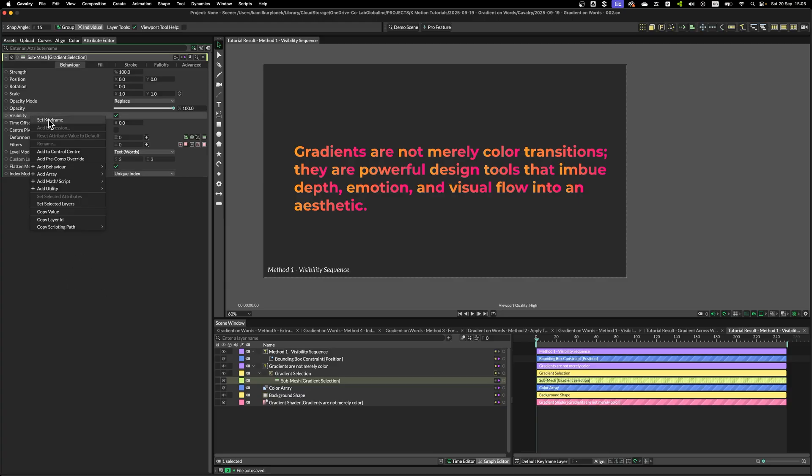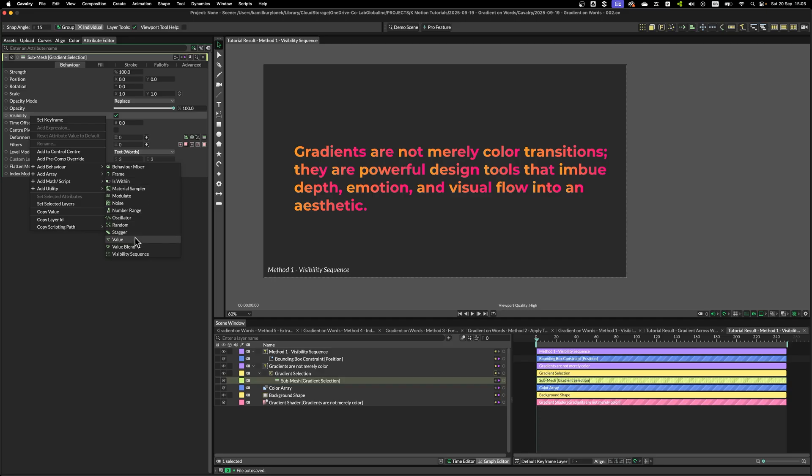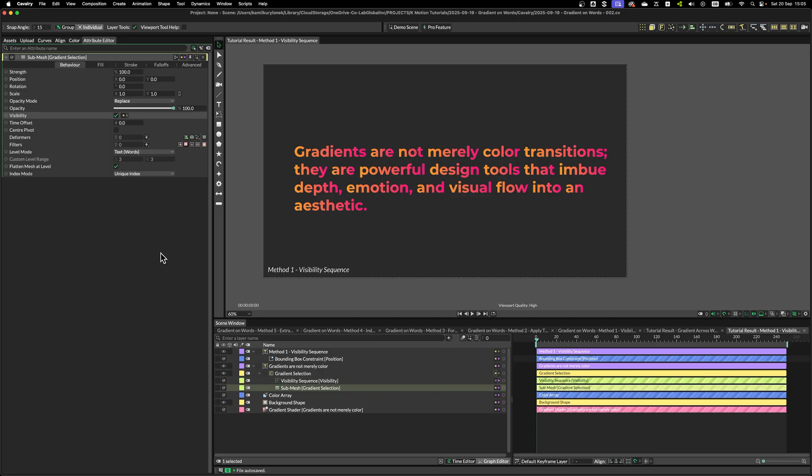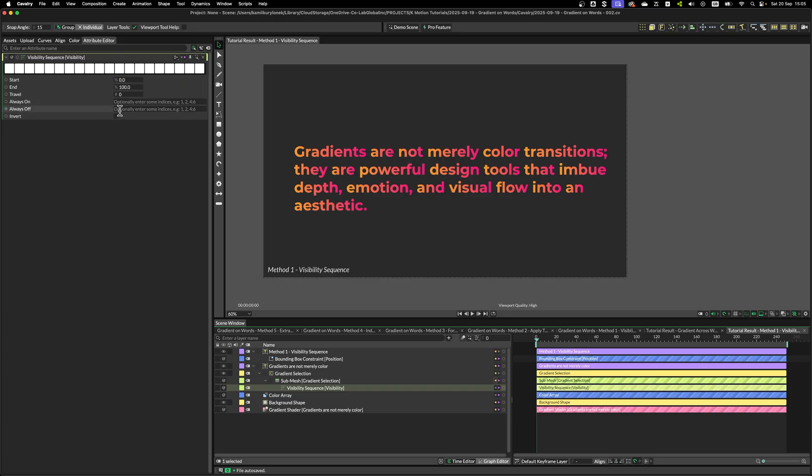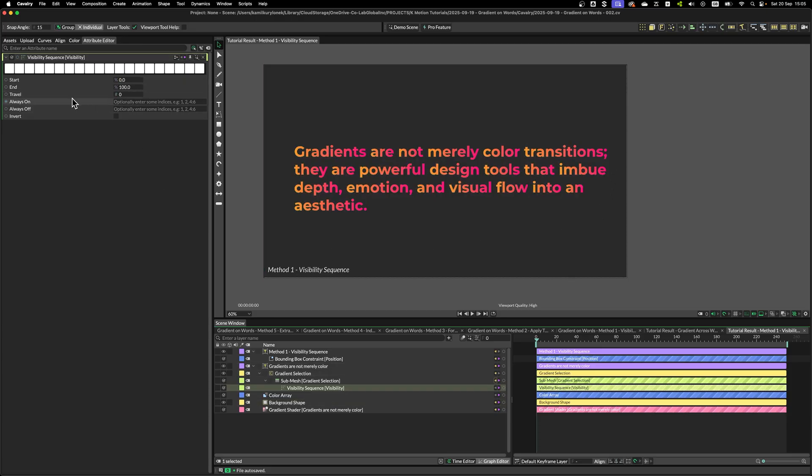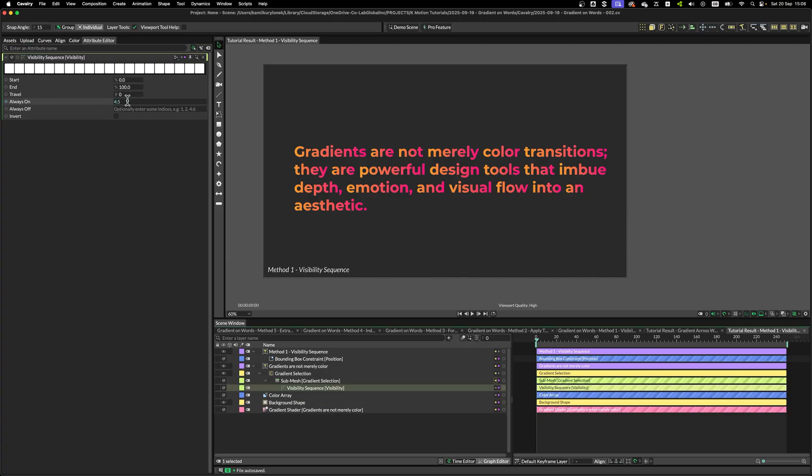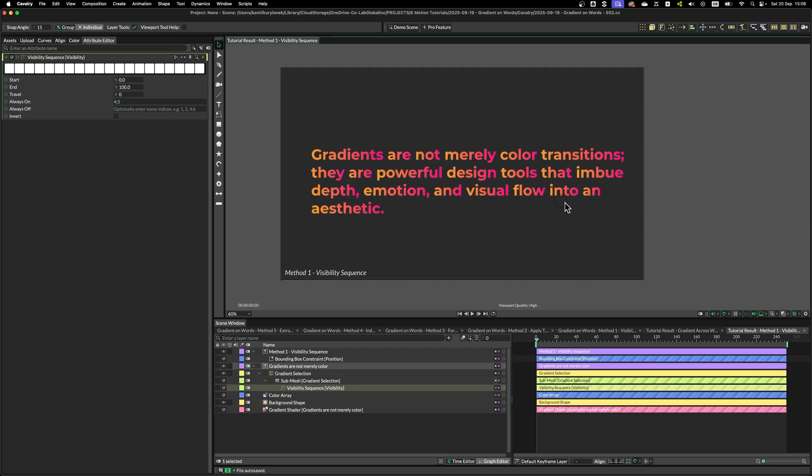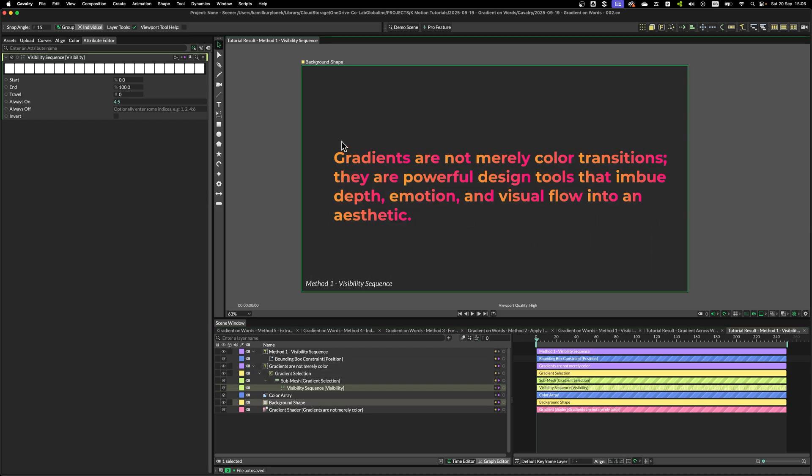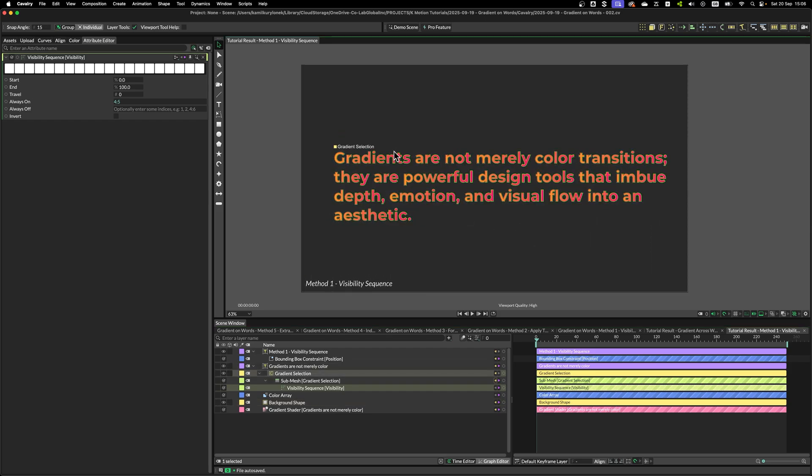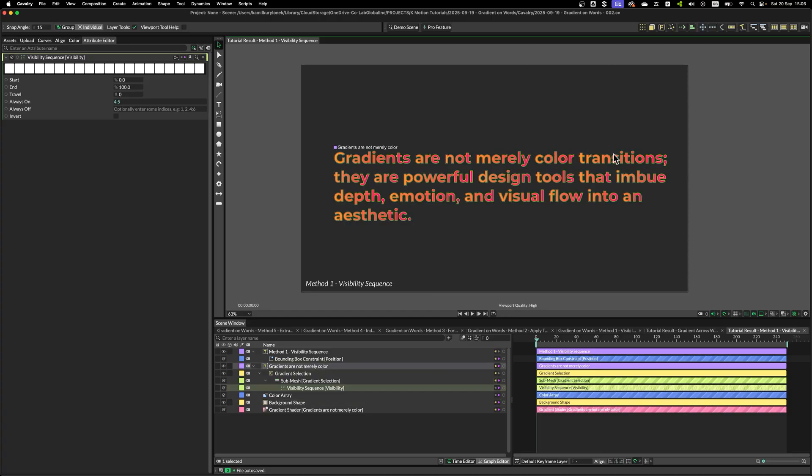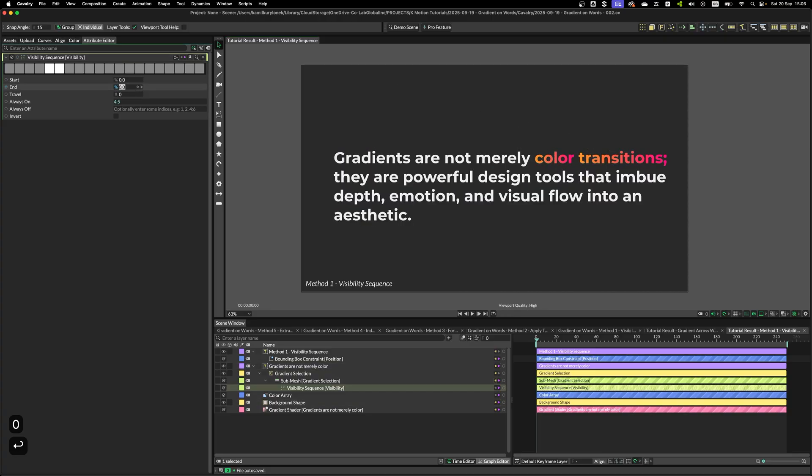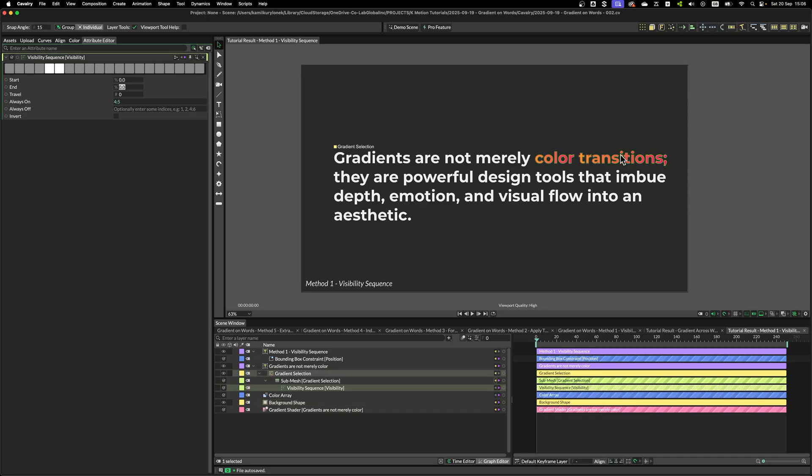Next, we have to add visibility sequence to the visibility field and select the words we want to keep visible. For example, number 4 to 5. So, what I just typed in is an index of a word in this paragraph. So, counting from the beginning, this is 0, 1, 2, 3, 4 and 5. Let's change the end fields to 0 and now we only have 4 and 5 visible.